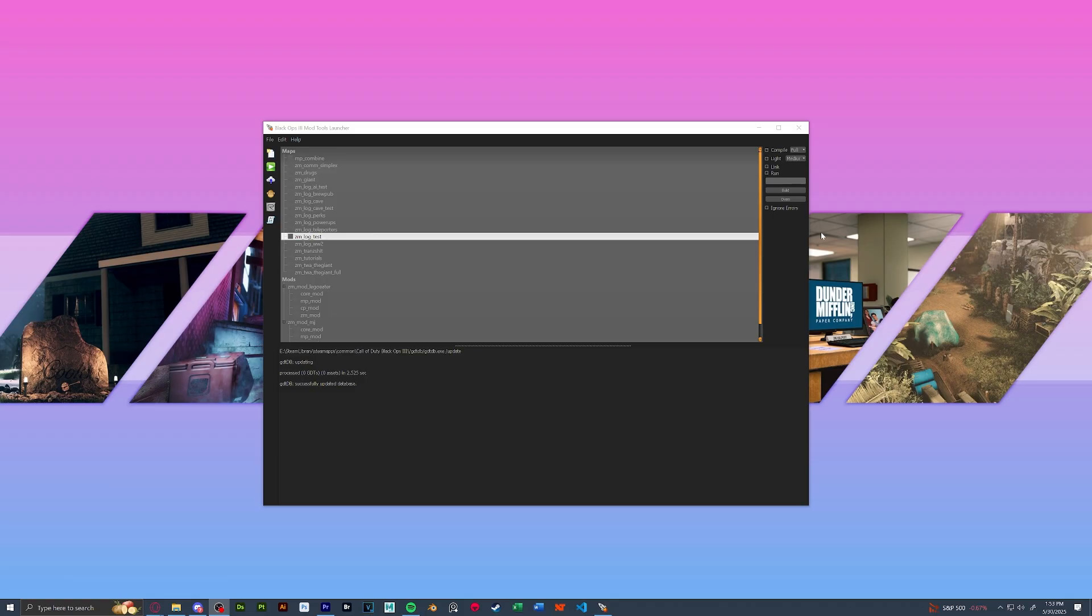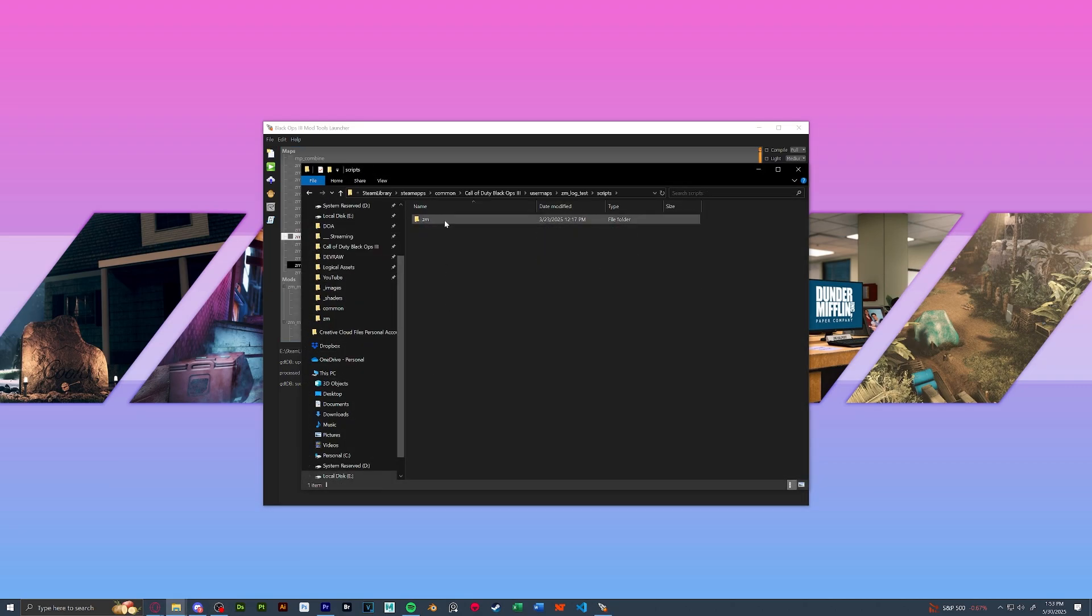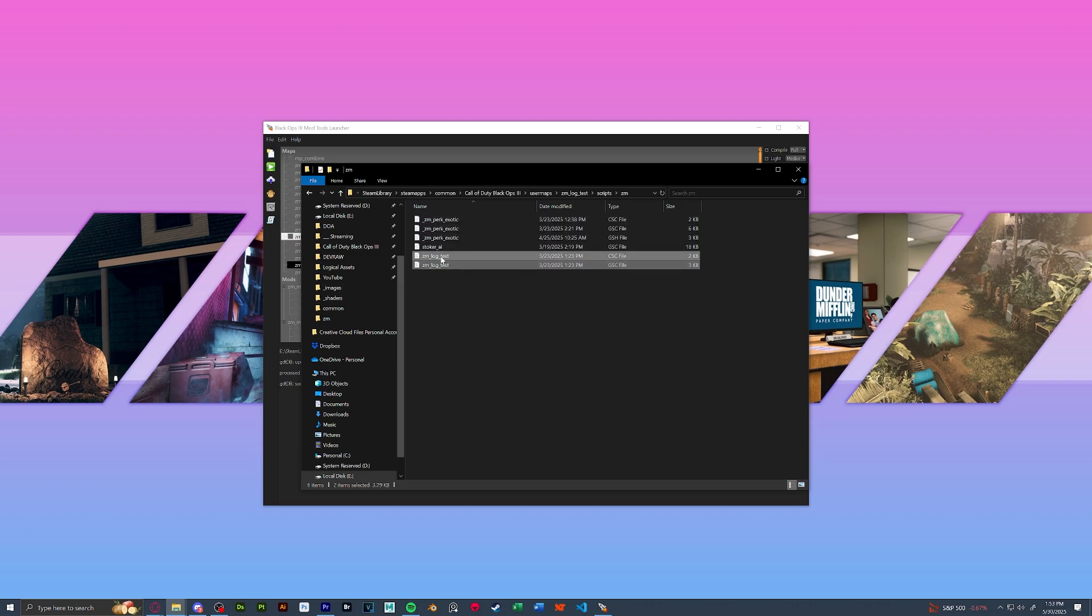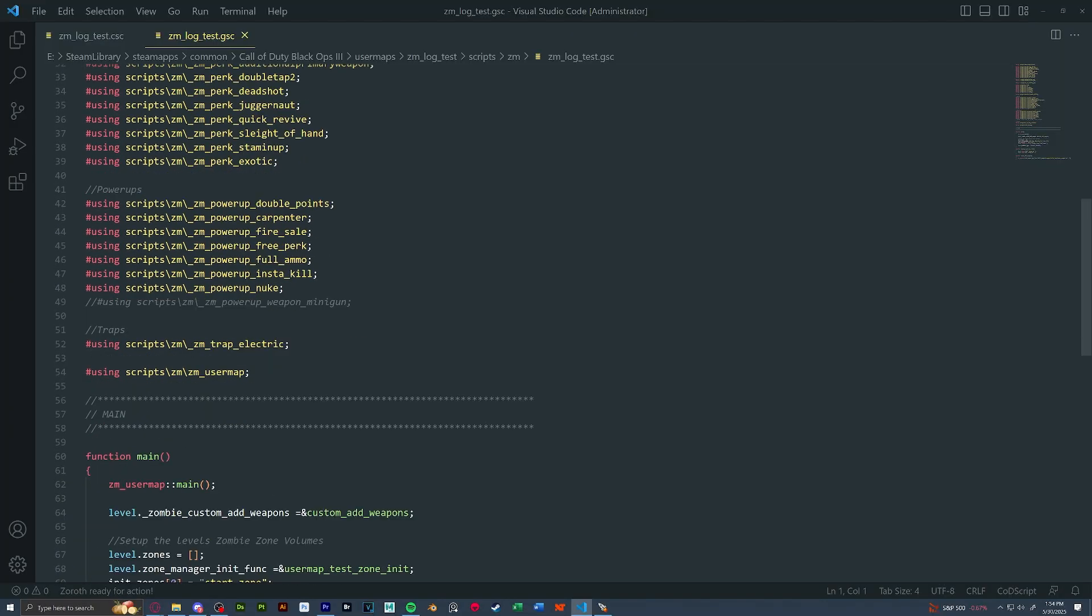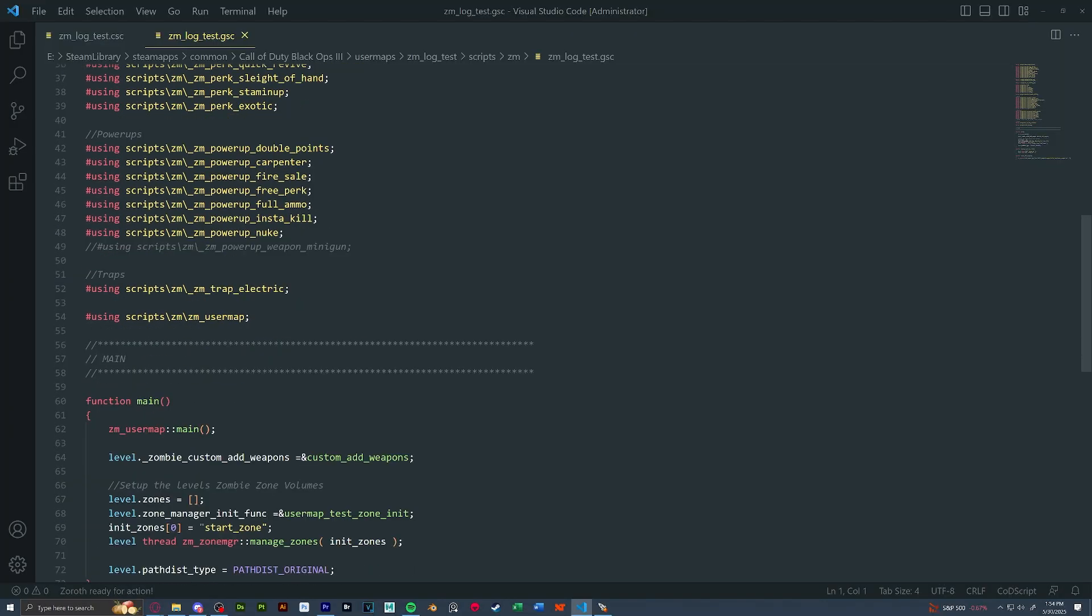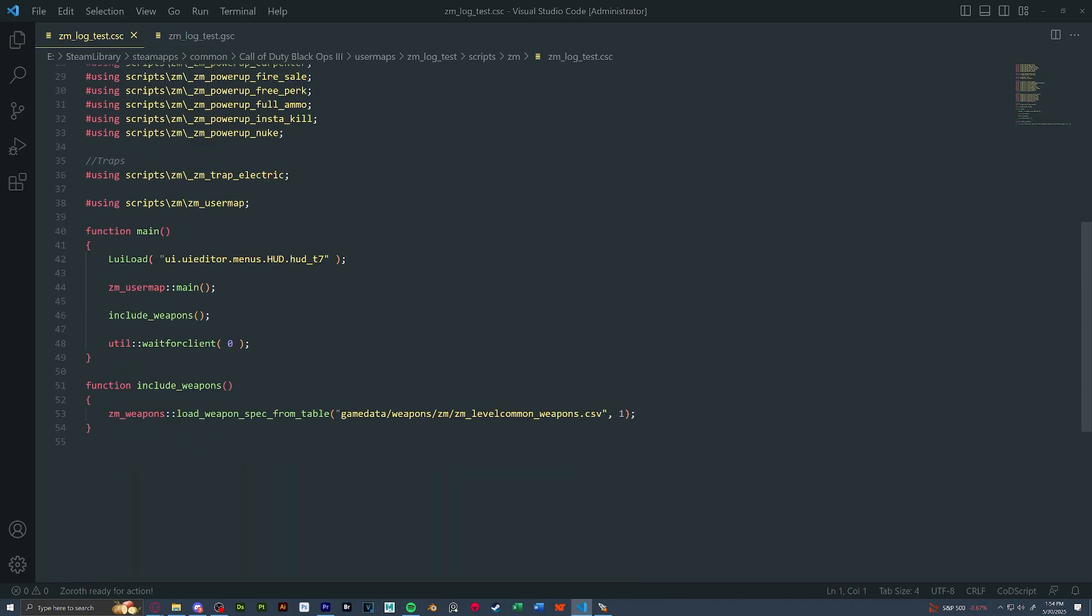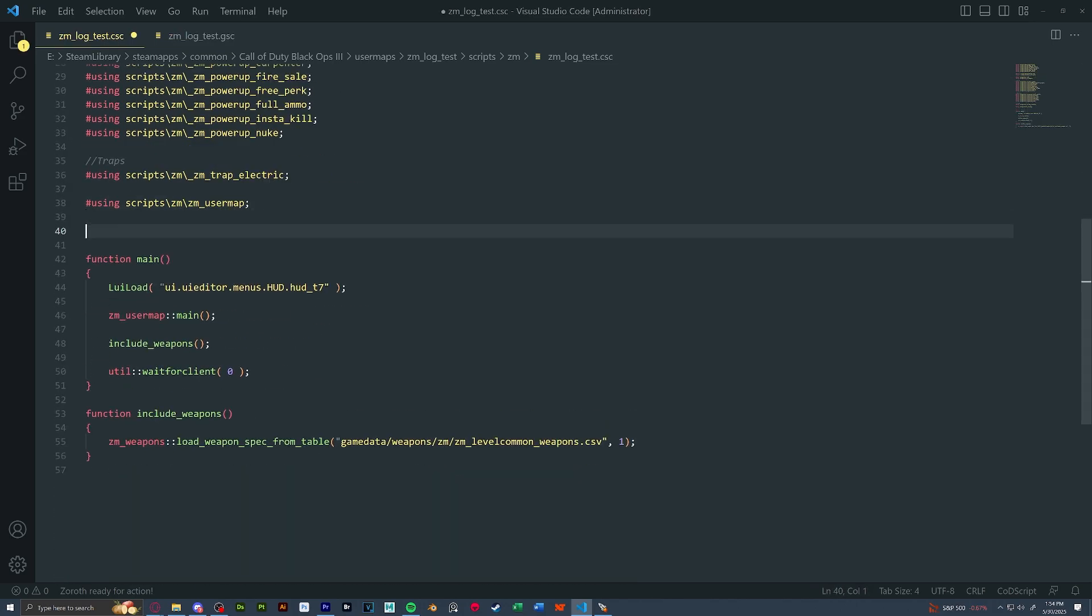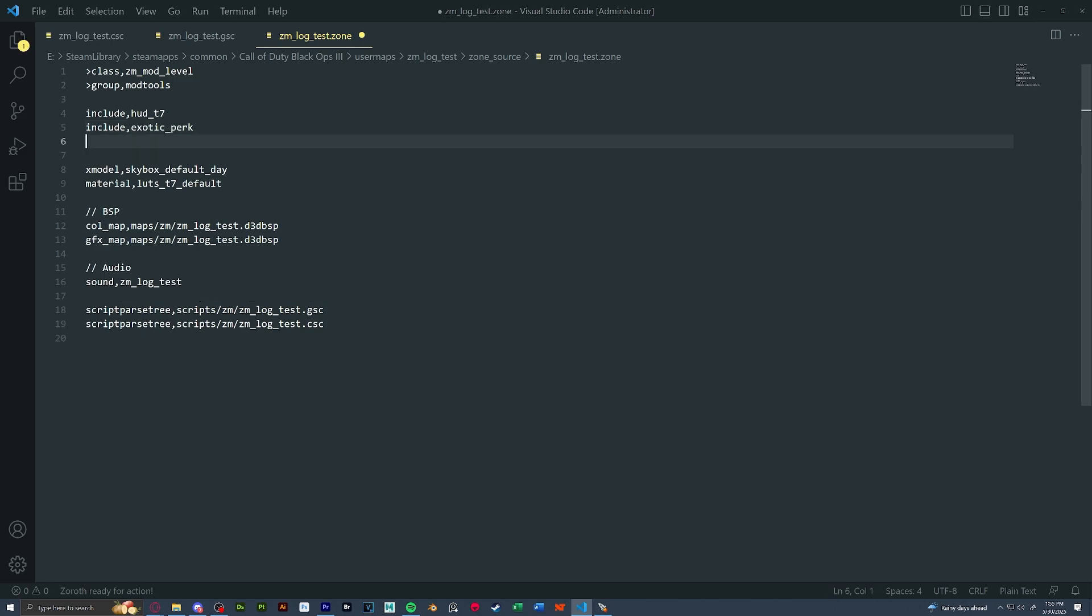So before we go into game, I just want to show you really quickly what to do if you ever want to put your custom perk into another map. If we open up another map, all we have to do is open up the scripts folder, scripts, ZM, open up the map, GSC and CSC. And in our GSC and CSC, you just have to go to the bottom of where all your usings are, paste them in. And in the map zone, all you have to do at the top of your zone file with all your includes, you just have to put in your perk and that is it. It will be fully loaded for any map. That is all you have to do.